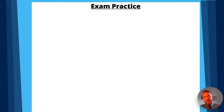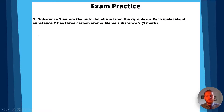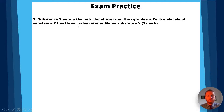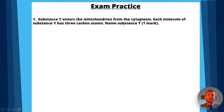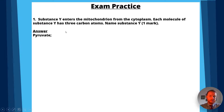Now let's go through some exam practice. Question one: substance Y enters the mitochondrion from the cytoplasm, and each molecule of substance Y has three carbon atoms. Name substance Y. Pause the video and have a go. The answer is pyruvate, for one mark.